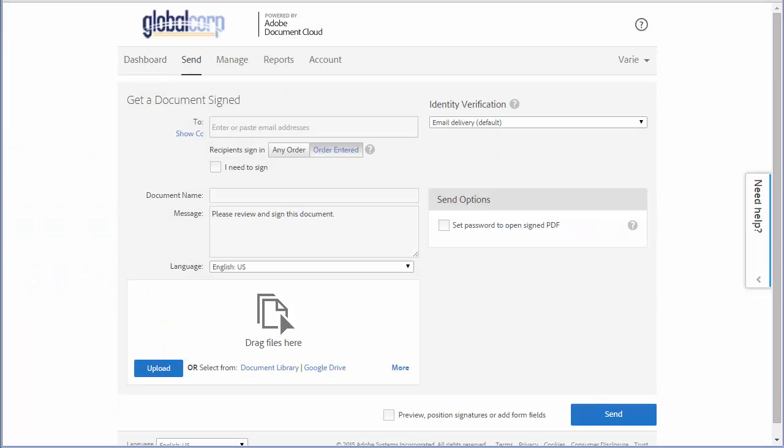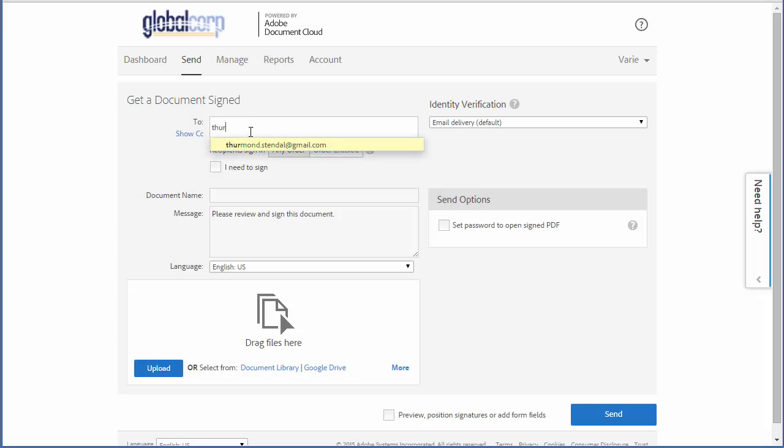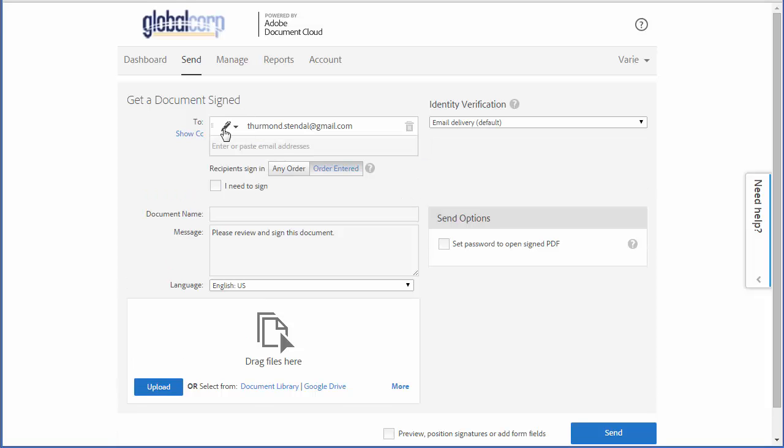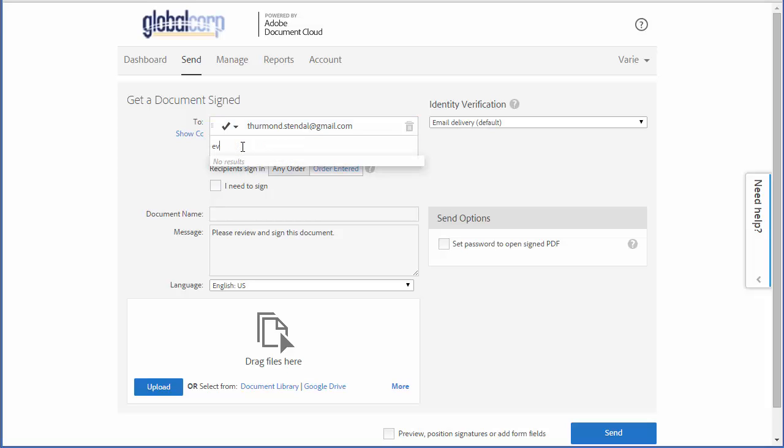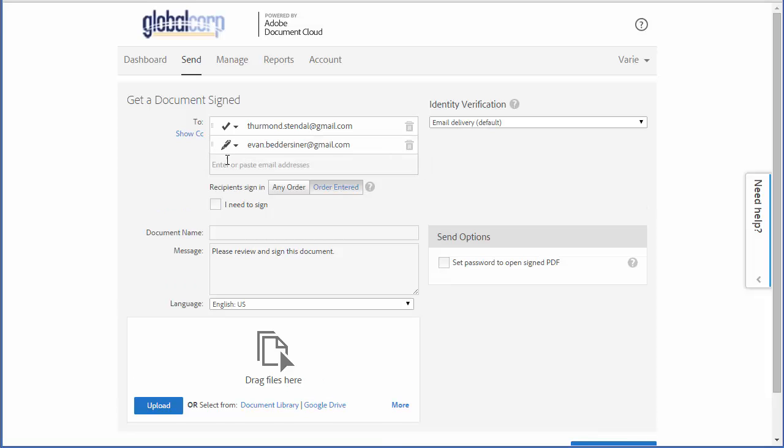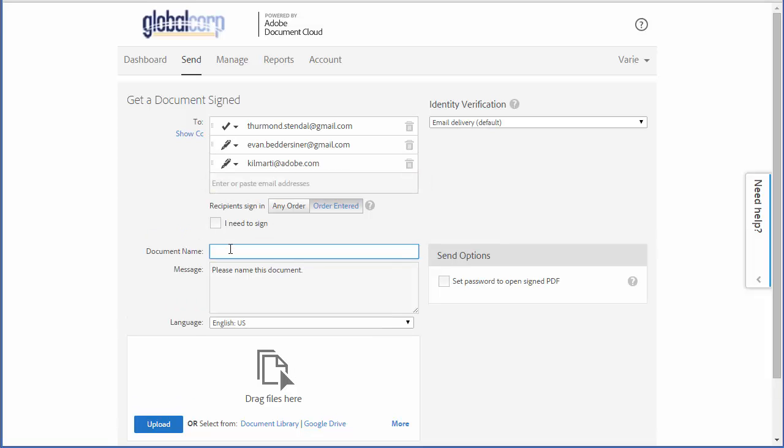I'm starting on the send page. First, I want the contract to be approved, so I type the approver's email address, click this down arrow, and choose approver. Next I'm entering the candidate's email address, and finally the email for the final signature and sign-off.